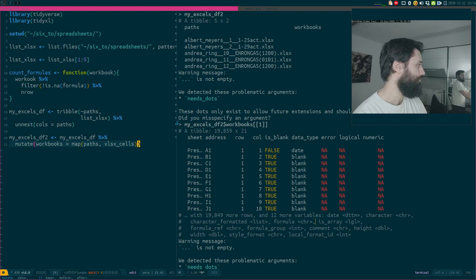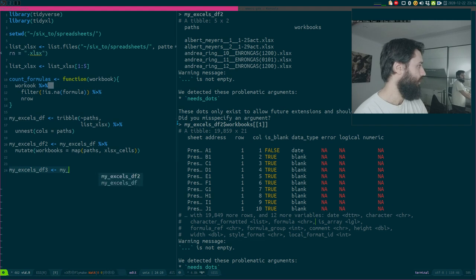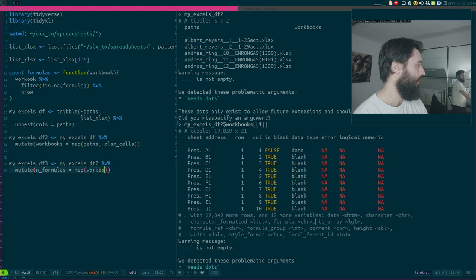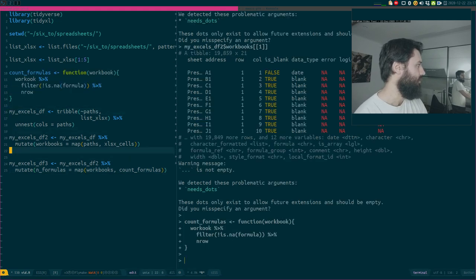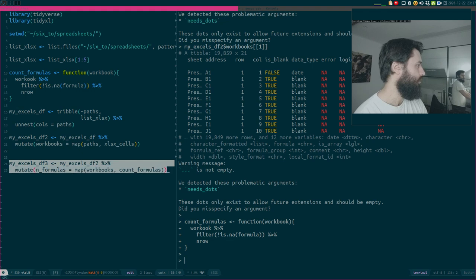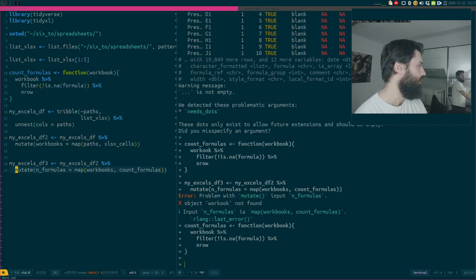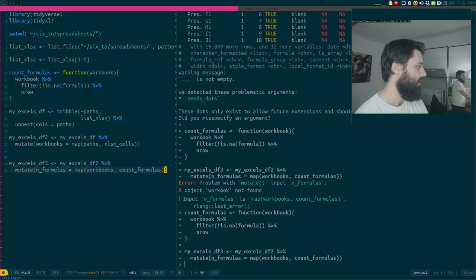Let's do that in myXLSDF3. We're going to use myXLSDF2 and create a new column called n_formulas. We're going to map over the workbooks column the count_formulas function I created earlier. Let's run it again — yes, it ran.